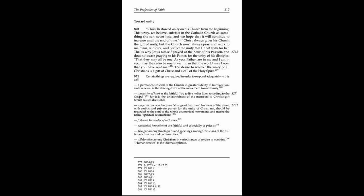821. Certain things are required in order to respond adequately to this call. A permanent renewal of the Church in greater fidelity to her vocation, such renewal is the driving force of the movement toward unity. Conversion of heart, as the faithful try to live holier lives according to the Gospel, for it is the unfaithfulness of the members to Christ's gift which causes divisions.